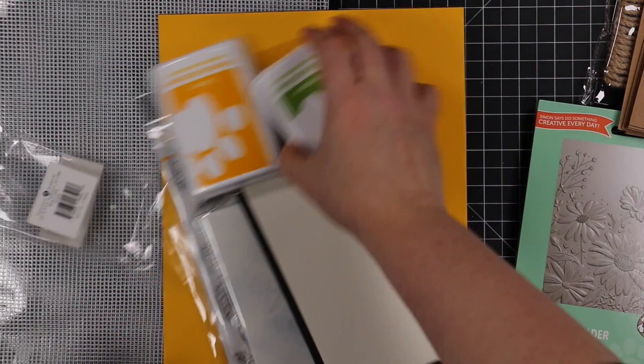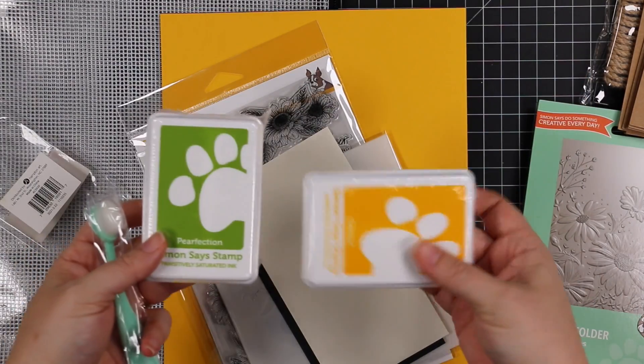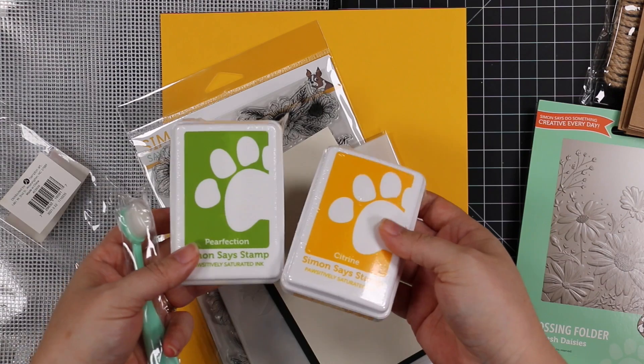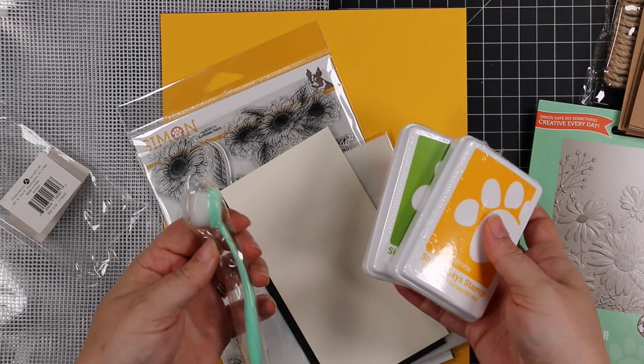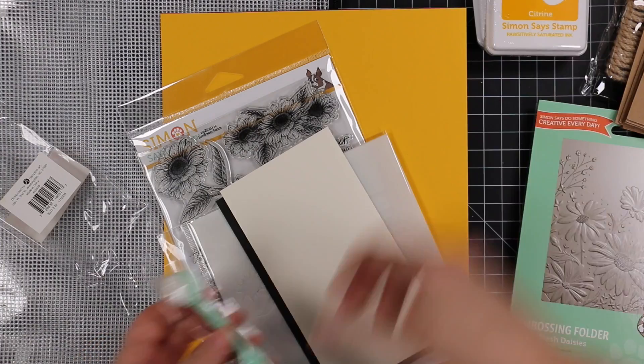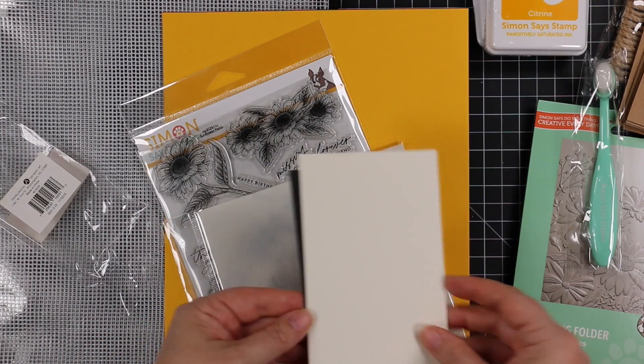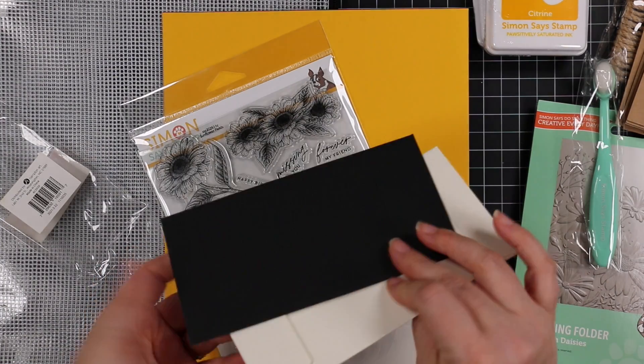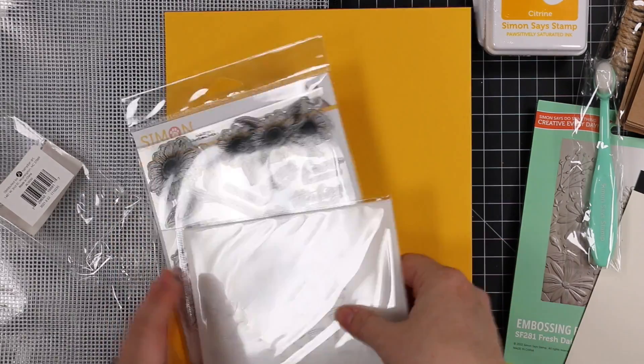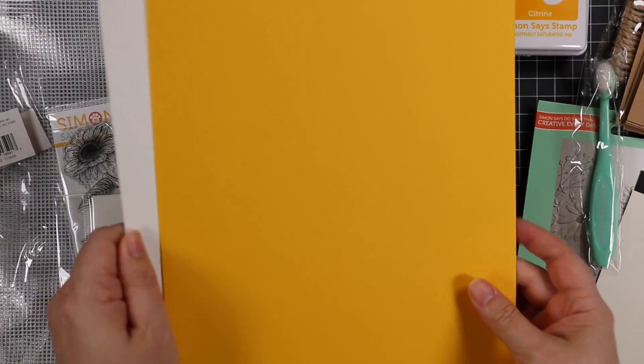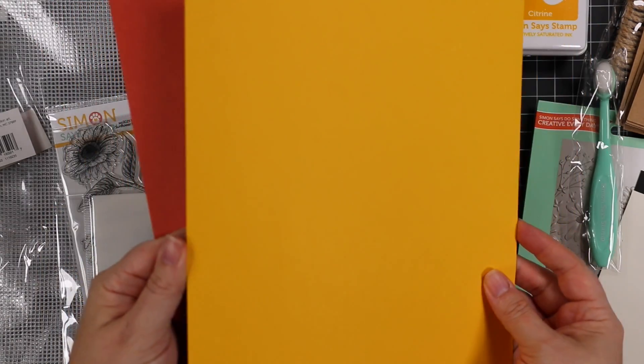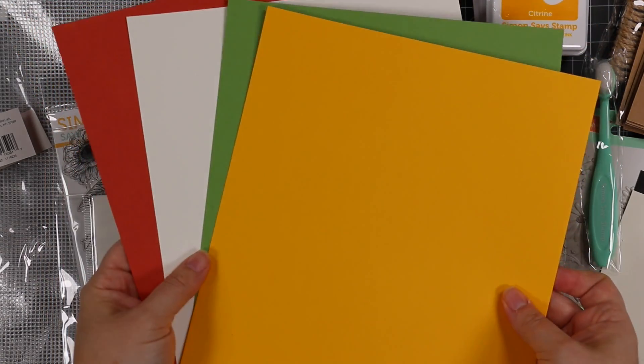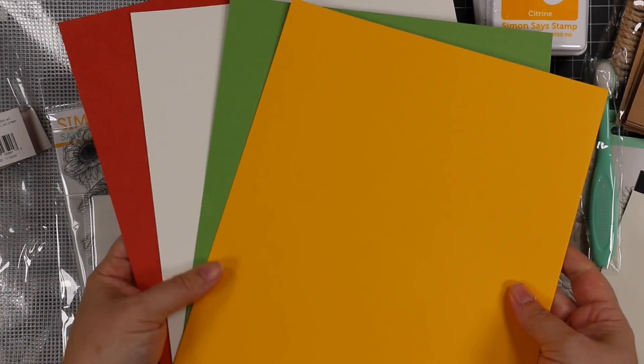You get two full-size ink pads, the Persimmon and Citrine inks, and a blending brush, one of Simon's smaller blending brushes. There's a couple of little mini slimline envelopes. Love. And then cardstock in pretty fall colors. Love, love.